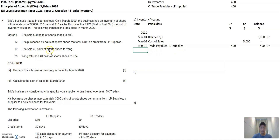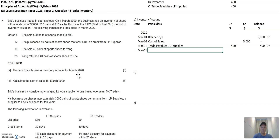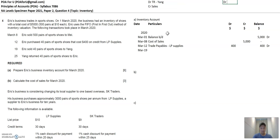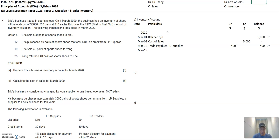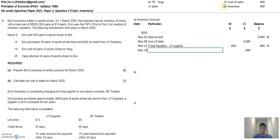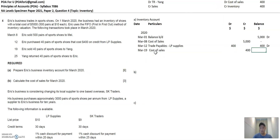Next, Eric sold the same 40 pairs of shoes to Yang on March 19th. The double entry for sales has two sets: debit trade receivables (Yang) and credit sales; and debit cost of sales and credit inventory. The inventory side is $400, because it's the same 40 pairs bought from LP Supplies — that's the cost of inventory. So we credit inventory $400, put cost of sales in the particulars, and the balance becomes zero.